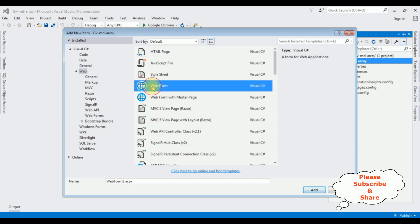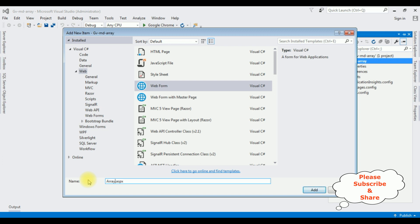I am selecting webform. The webform name is Addis binding. Click add.